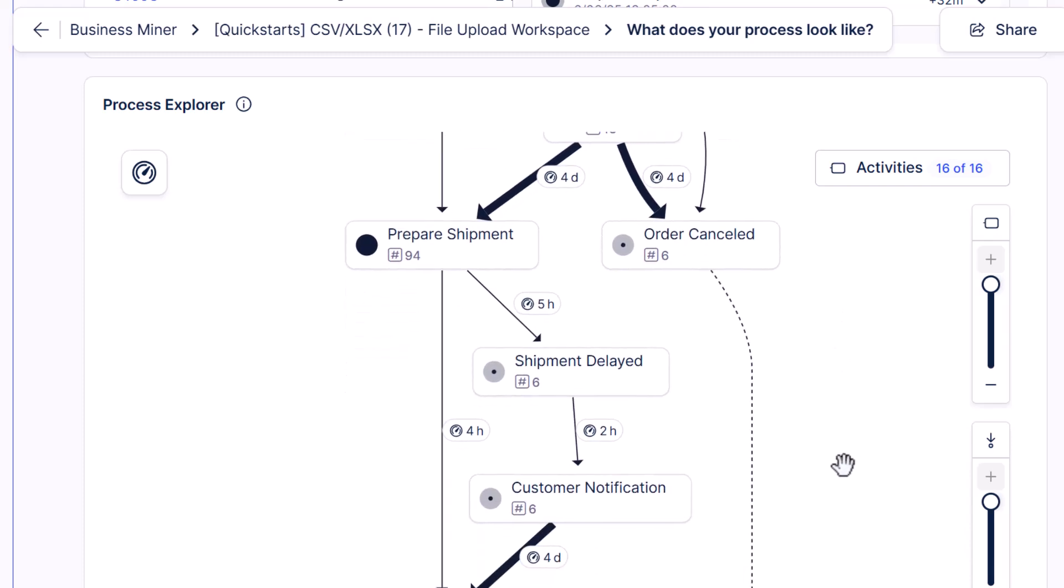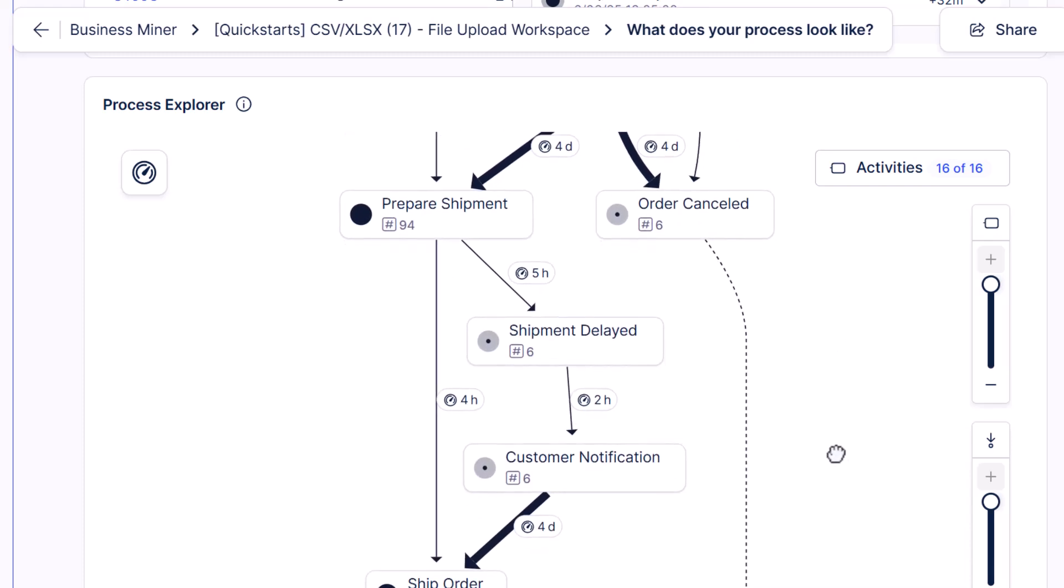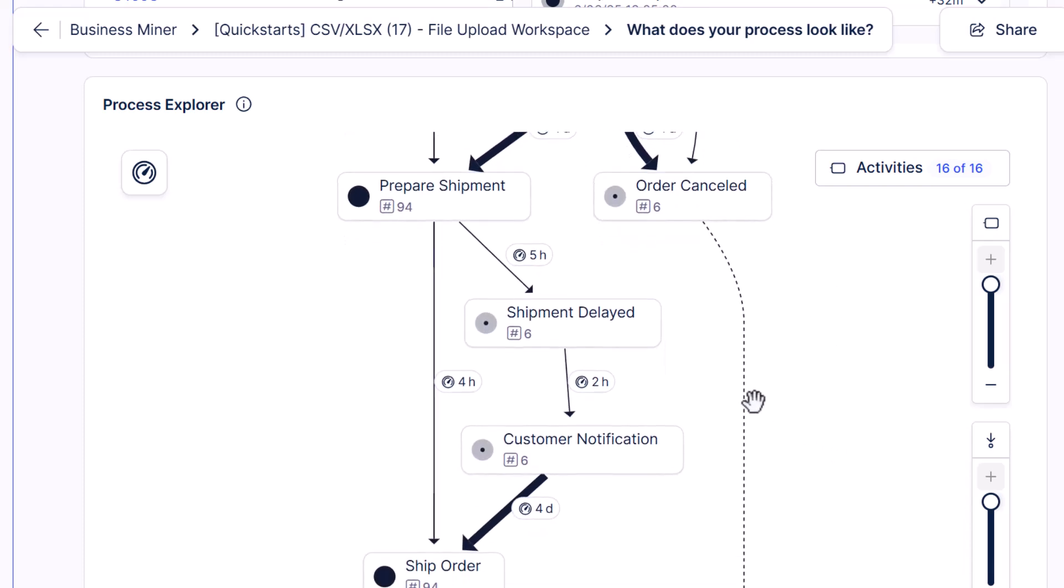After that, we see a few cases where shipments are delayed, and we've got to notify customers when that happens. I guess the question is, why were they delayed?